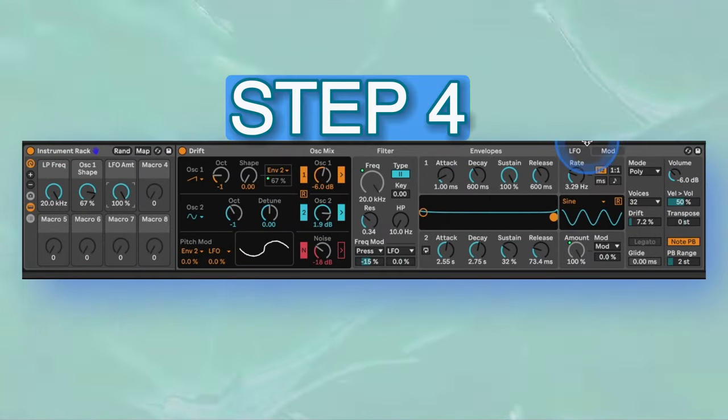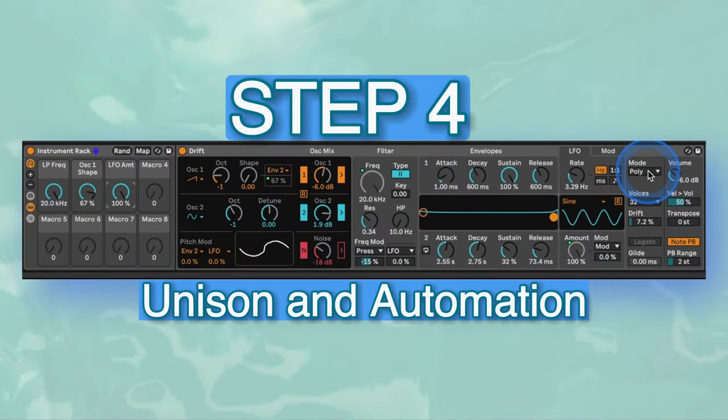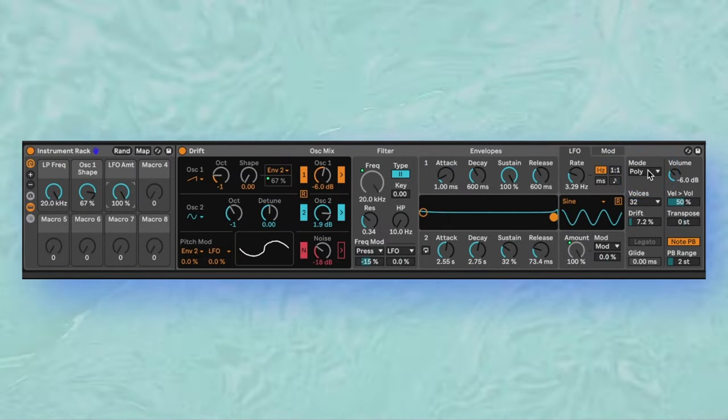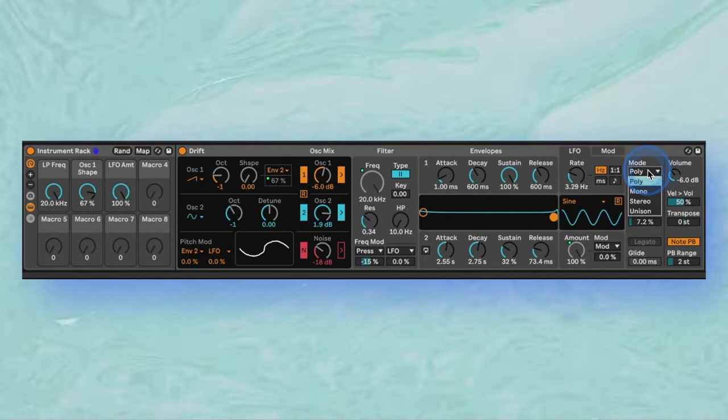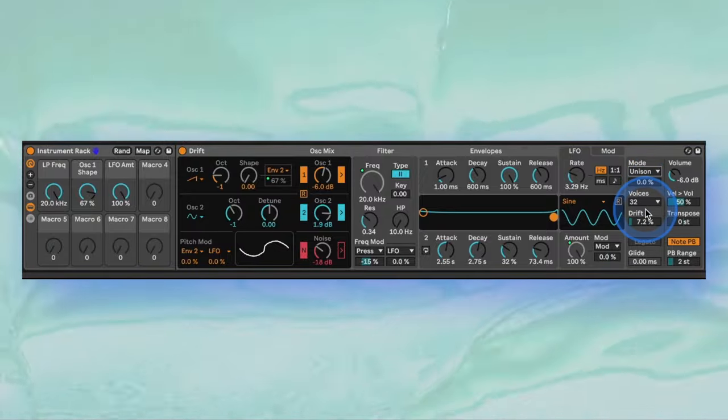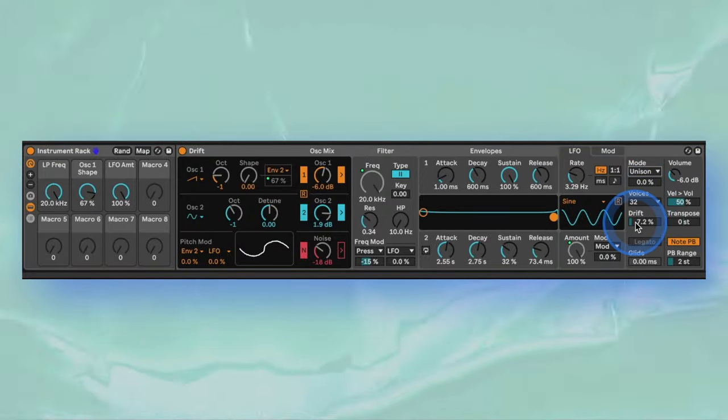The last step is to add some chorus with the unison mode. The drift parameter that adds analog character works well with unison, and different balances between the two will yield different results.